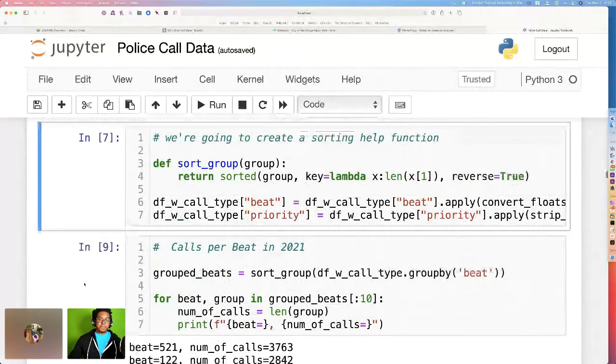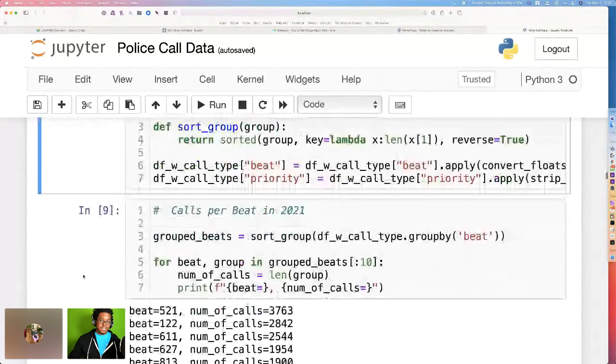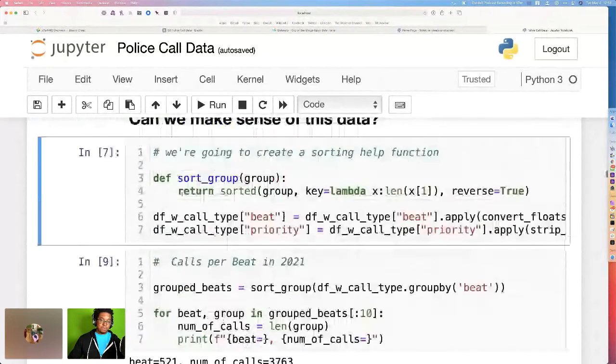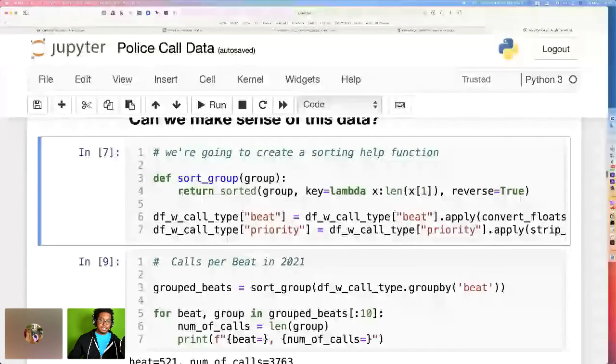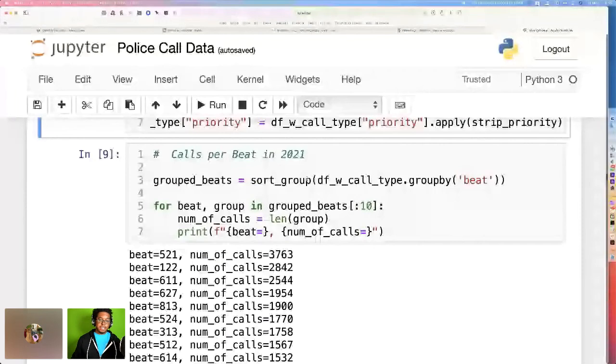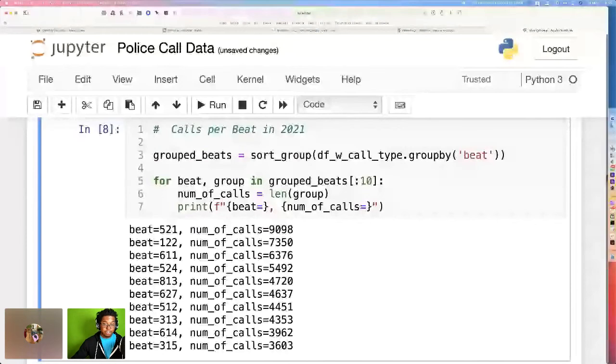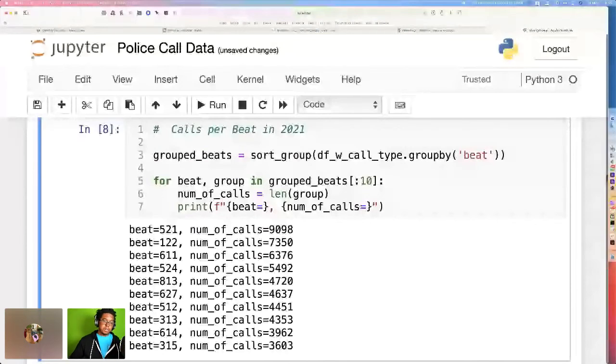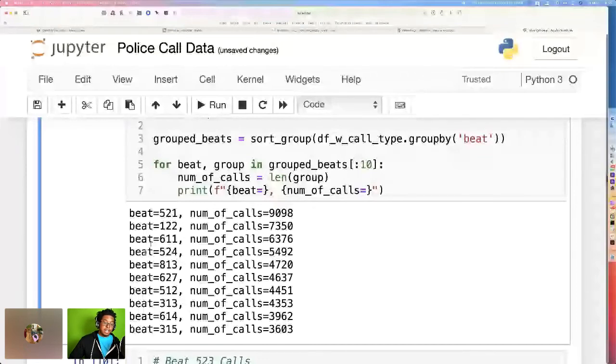We're going to go to the beat and the call type, and we're going to sort in those areas. We're going to sort by the beat number first. So if we hit that, what we see is a list of beats and a bunch of calls. Now, remember, this is just from January to about April. So beat 521, very busy, over 9,000 calls. And we can go through that.